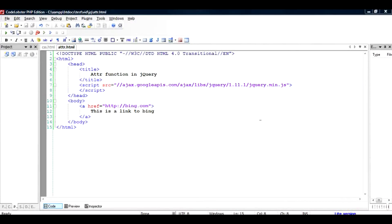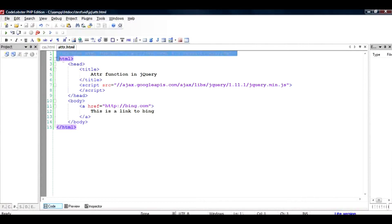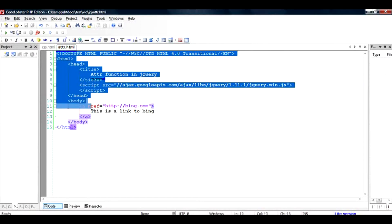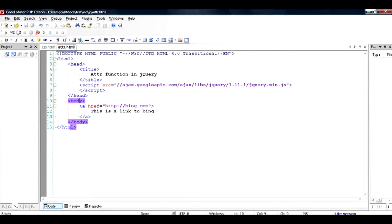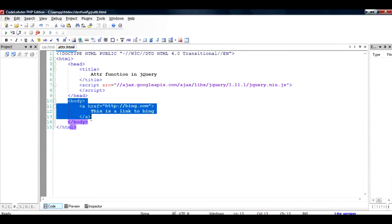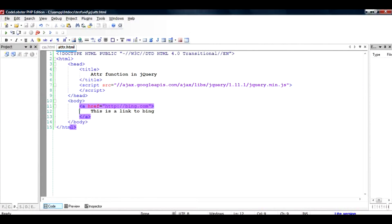Hi there, in this video I'm going to talk about how to change the href attribute of a link using jQuery. I have this HTML file where I have the body section and inside that I have a link.